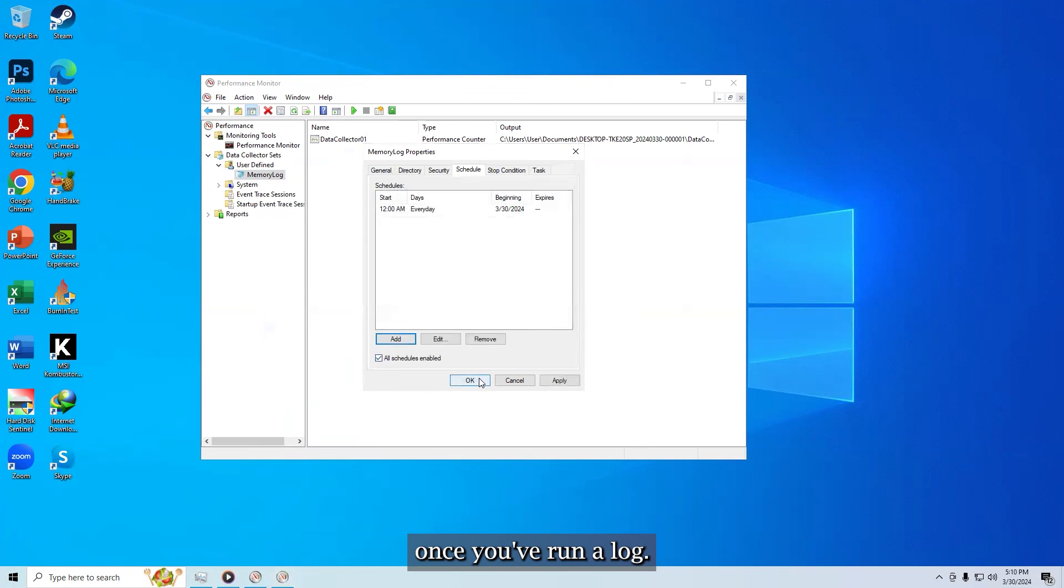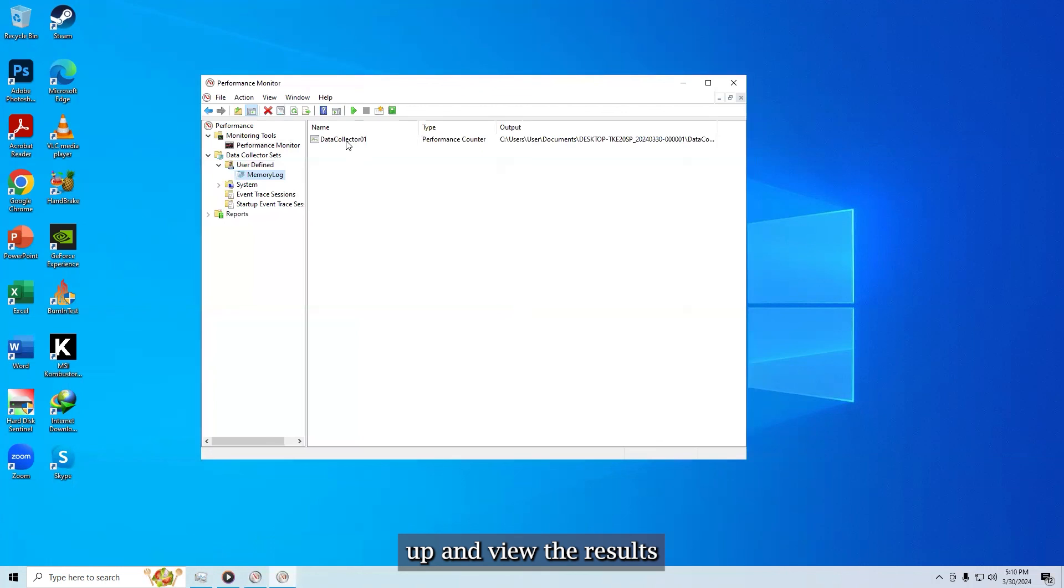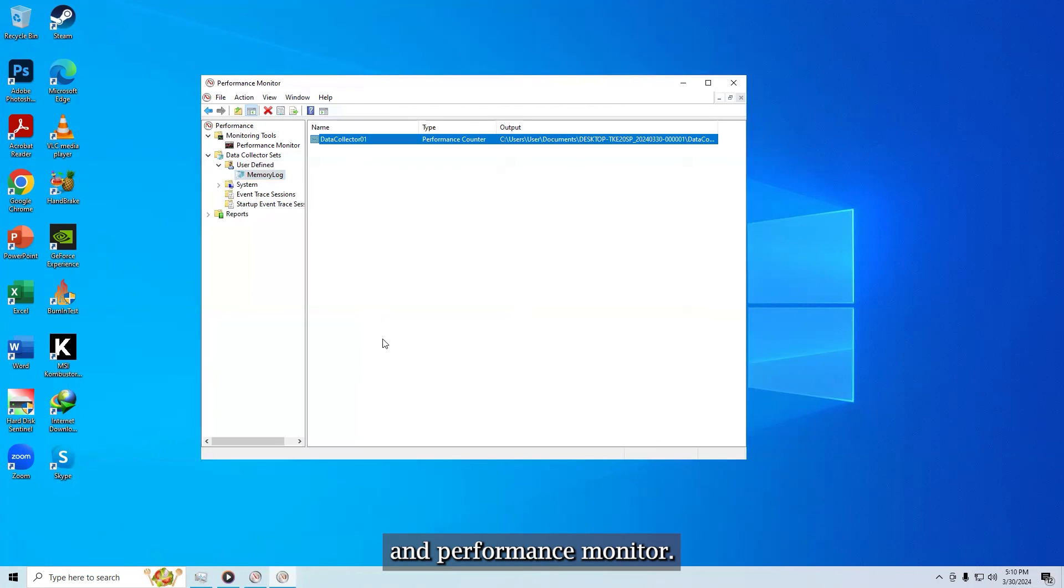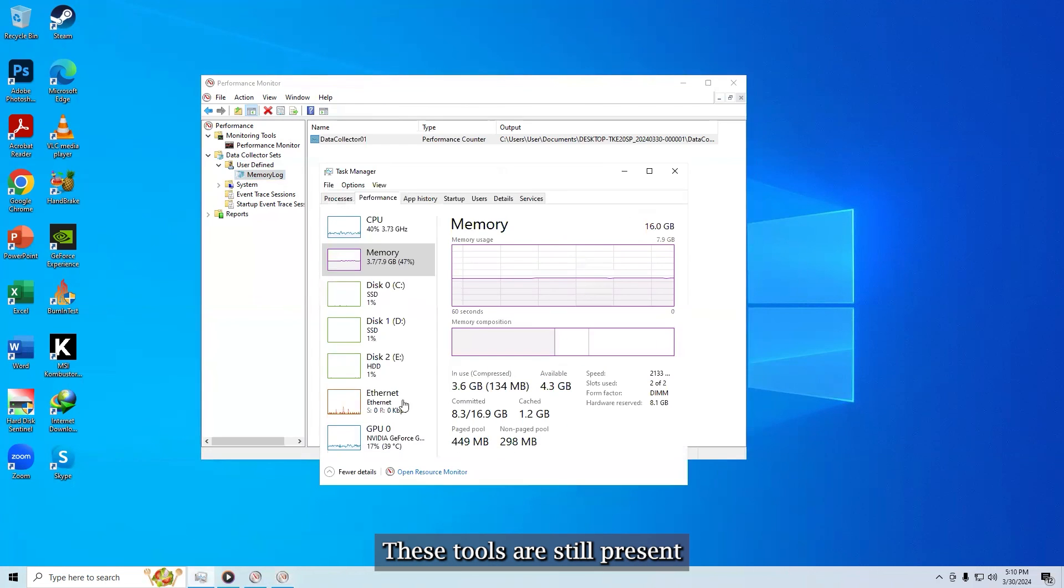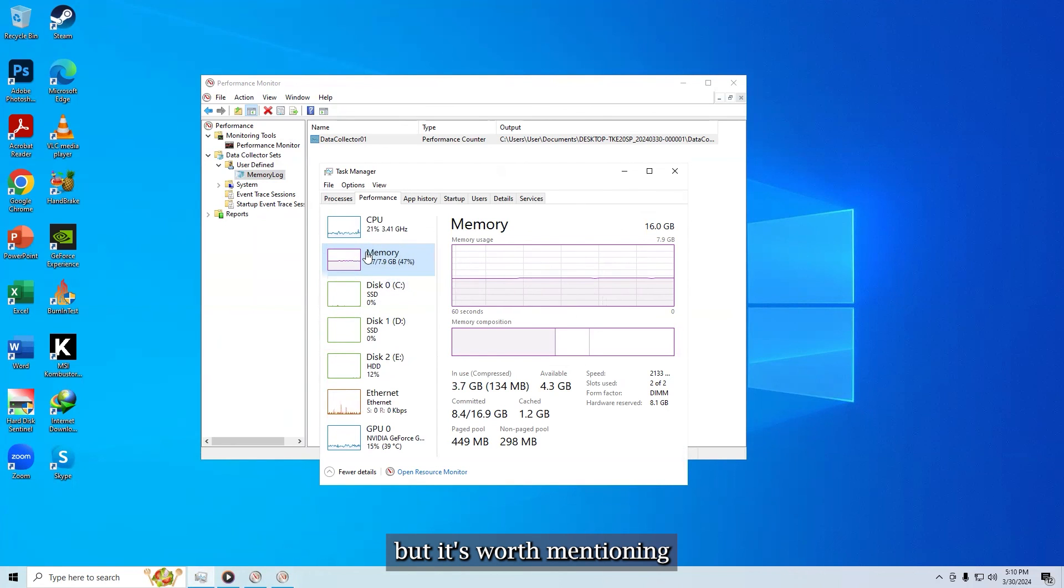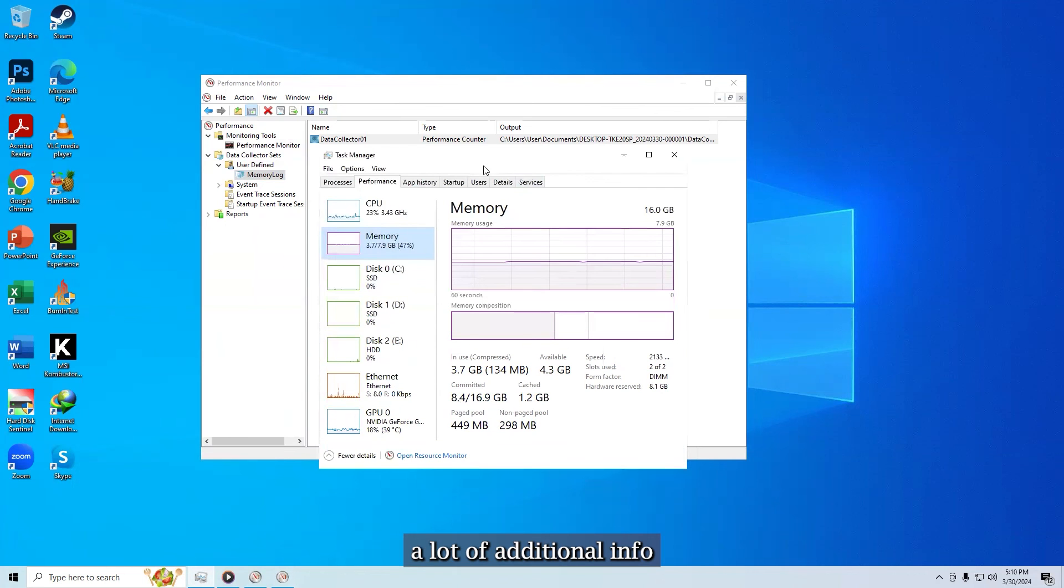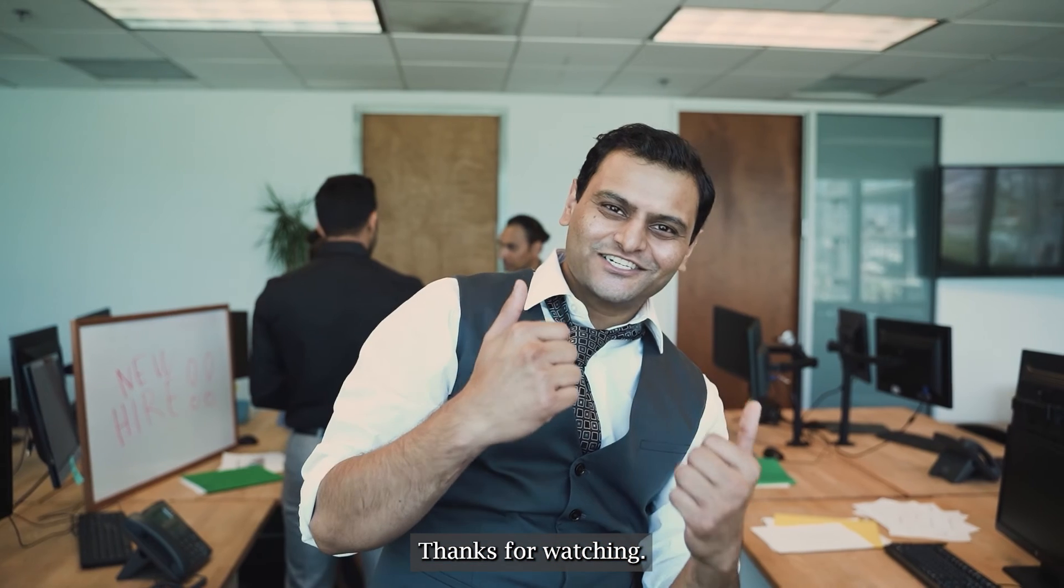Once you've run a log, all that's left to do is open it up and view the results in performance monitor. These tools are still present in Windows 8 too, but it's worth mentioning that Task Manager in Windows 8 and RT provides a lot of additional info concerning memory usage on its own.